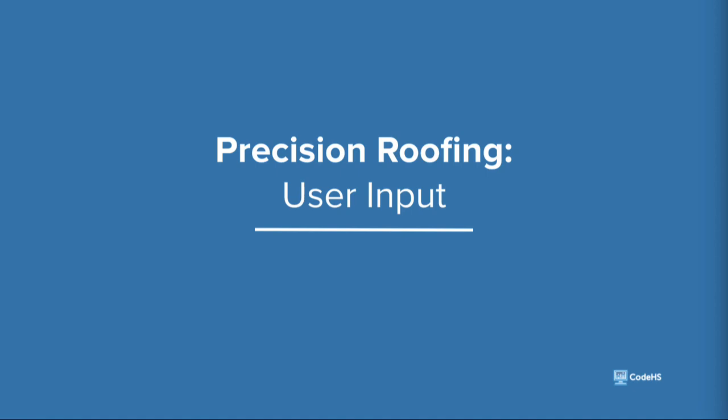Hi, in this lesson we're going to learn how to get input from the user in order to make our programs interactive.